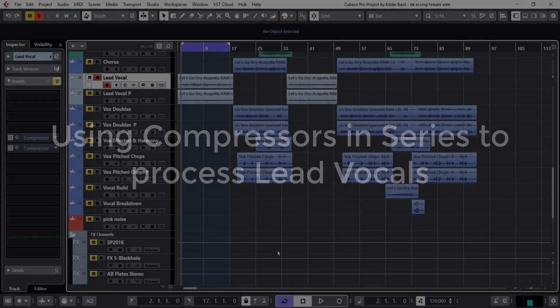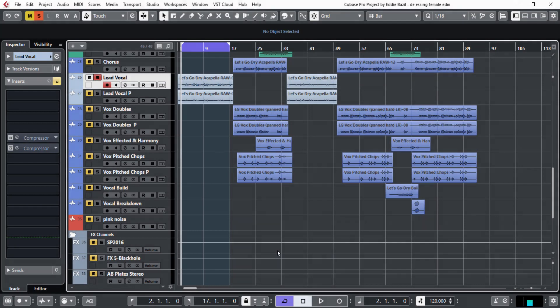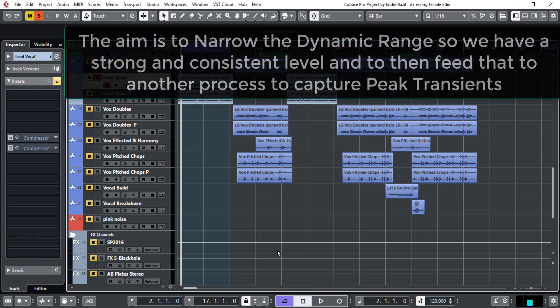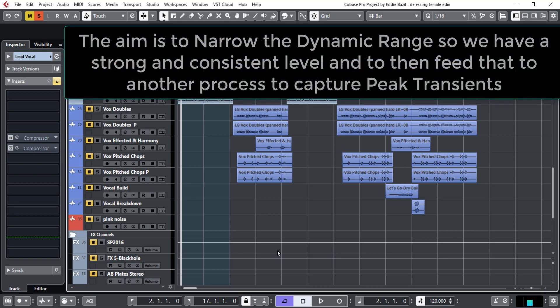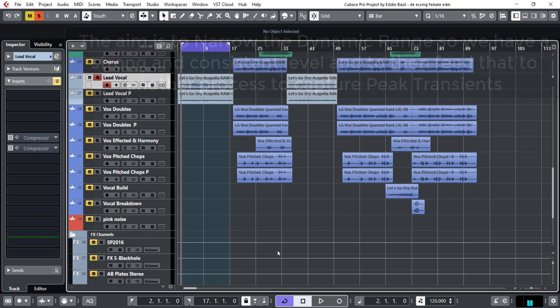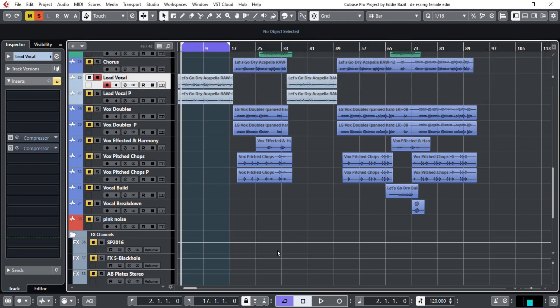In this tutorial I'm going to show you how we process lead vocals using two compressors in series. We do that because the first compressor is meant to slightly narrow the dynamic range of the audio, bringing the peak transients closer to the quieter sections. This then allows us to move that audio into the next process, which is another compressor that captures all the peak transients.